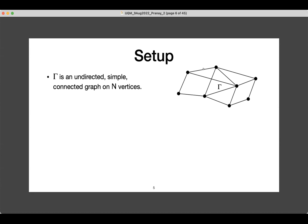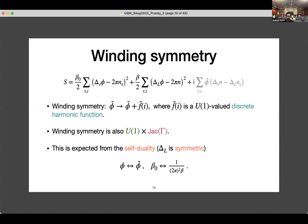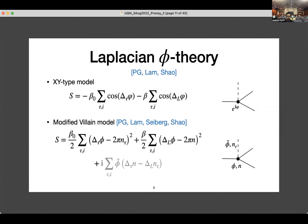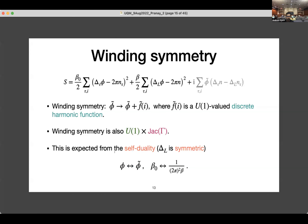Q&A: Were dual graphs relevant in this model? In this model the dual graph wasn't really relevant. When we usually talk about self-duality, for example in a compact boson, the dual field lives on the dual links. But in this model the dual field also lives on the sites, not the links. So we don't actually ever use the dual graph in this model.